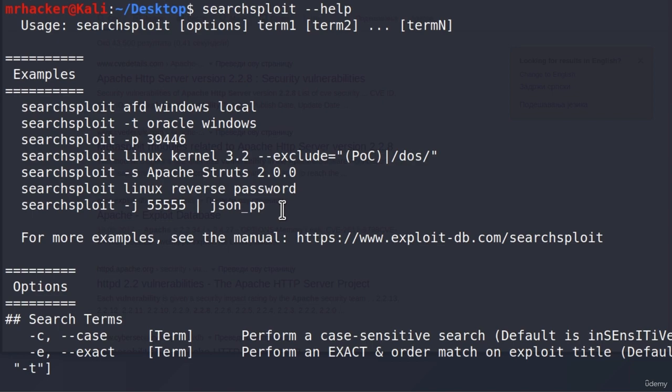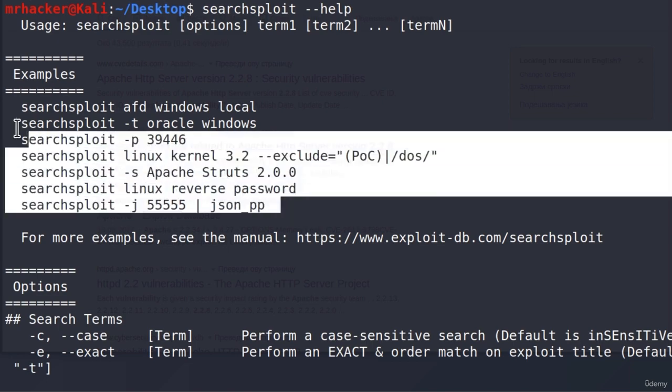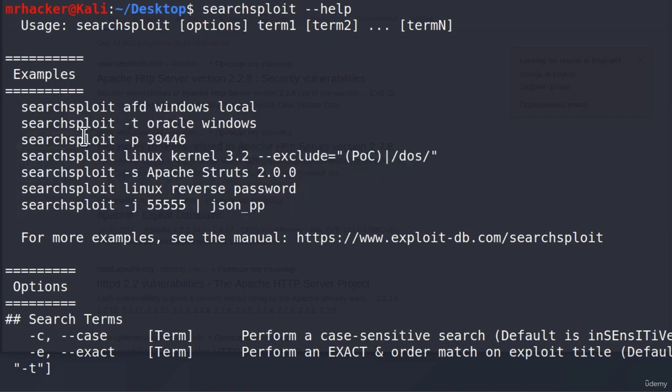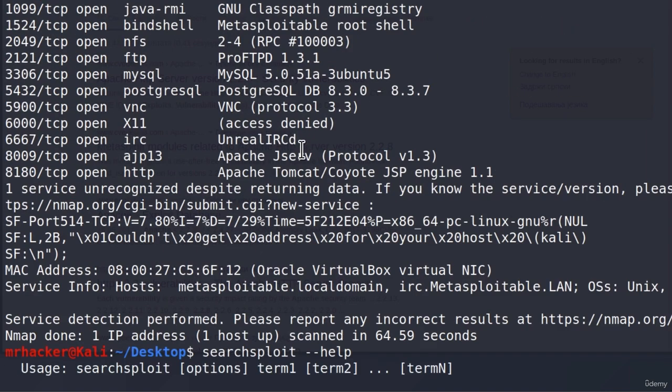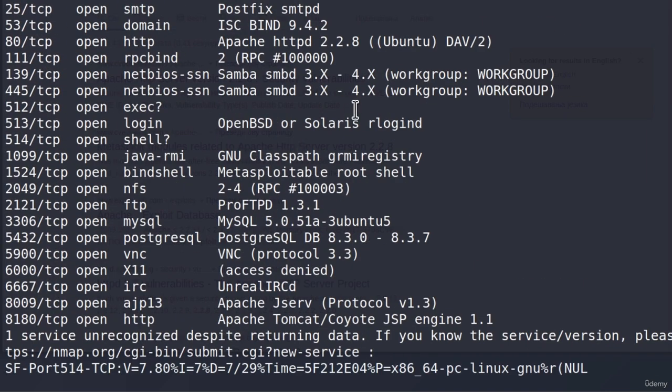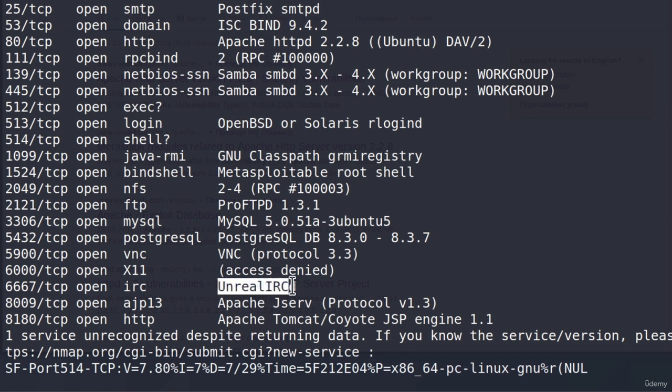Right here we have some usage examples, but we don't need to perform these complicated commands. All we can do is copy, for example, some version. Let's say we copy this version of software, Unreal IRC, and copy this.